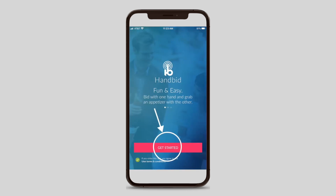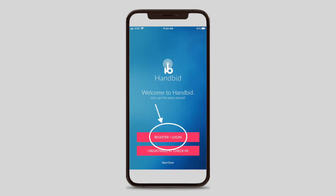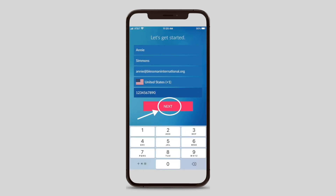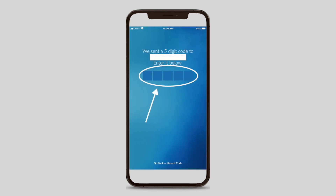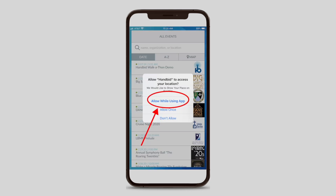Once you download the Handbid app, you will open the app and tap Get Started to create your account. Click on Register Login and enter your user information. After you have entered your user information, press Next and Handbid will text you a PIN code. You will enter that PIN code into the app. Your phone will ask you if you want Handbid to use your location, and you will press the option that states Allow While Using App.